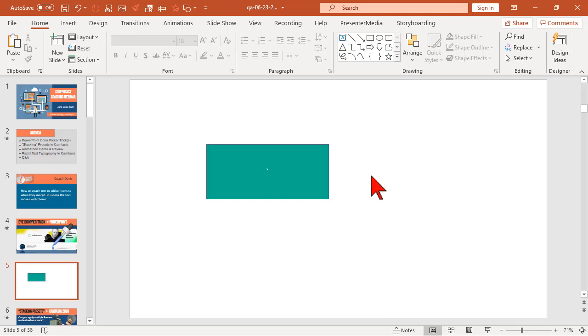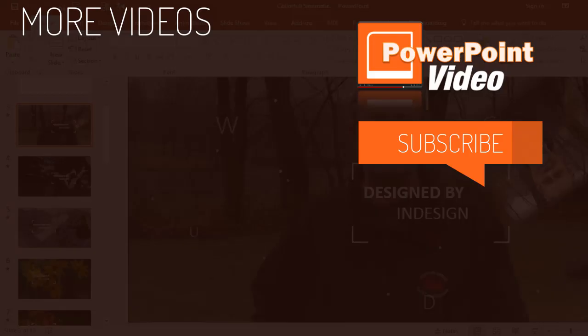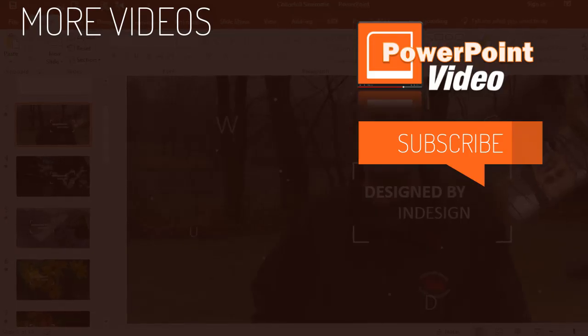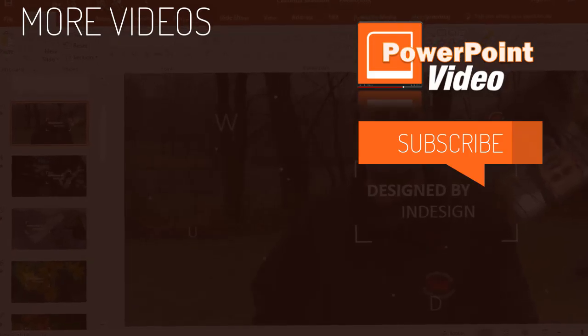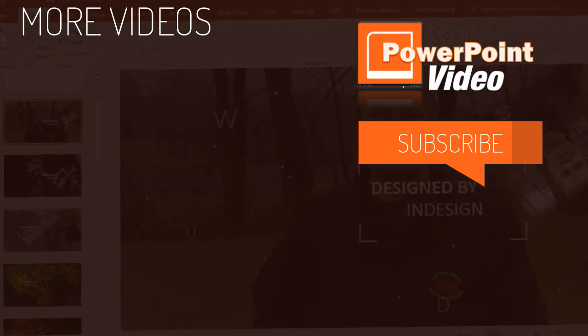Alright. A couple of quick PowerPoint tips and tricks for you. Anybody have any other questions or comments?